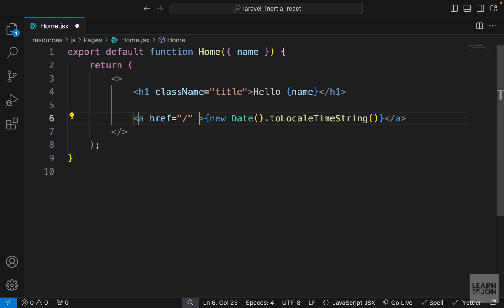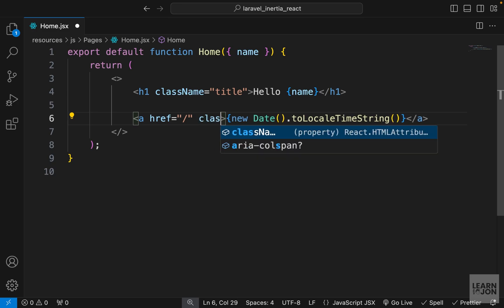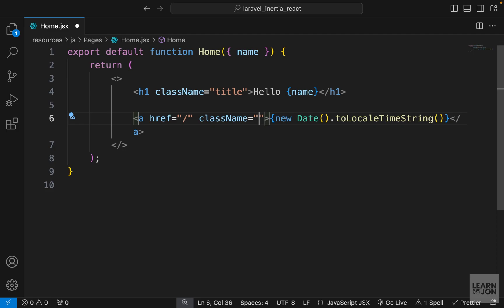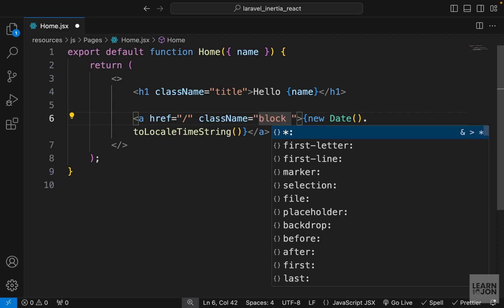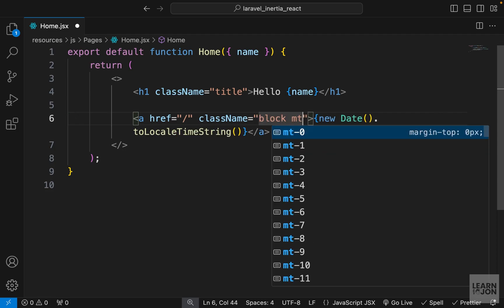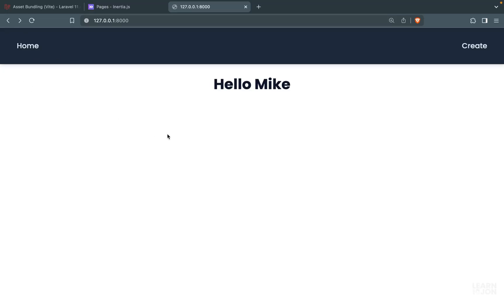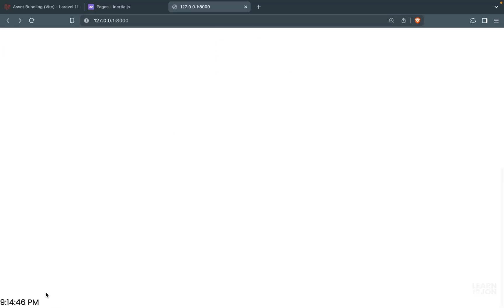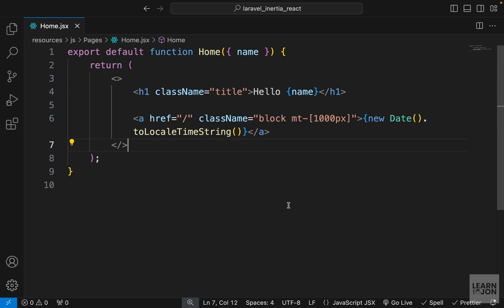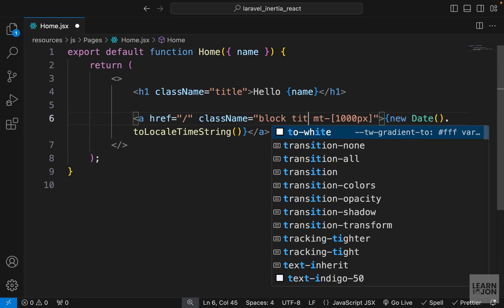I can just add some classes here and I want to set it to block and margin-top maybe 1000 pixels. Let's see how it looks. In our website I have to scroll down to get to the date which is down here.